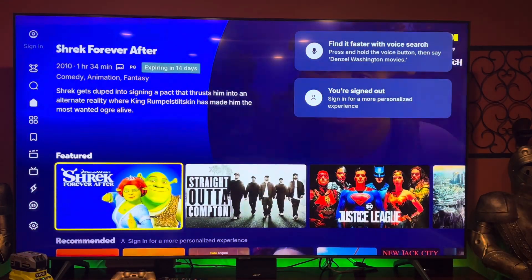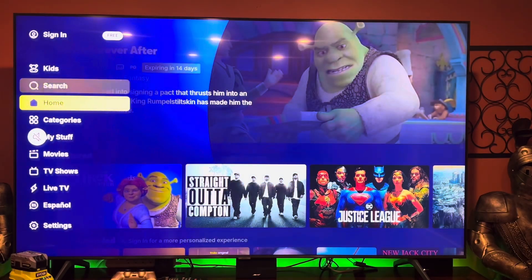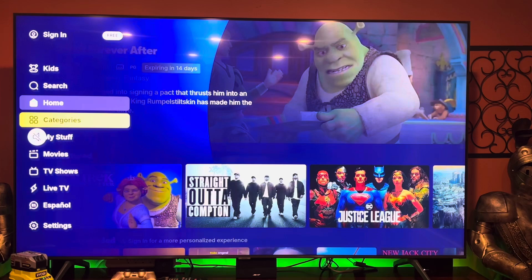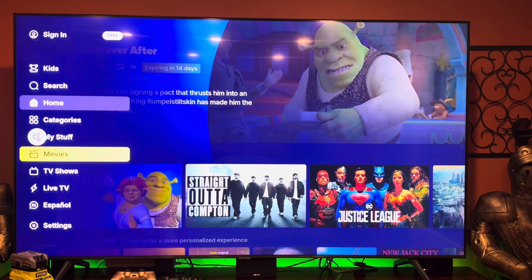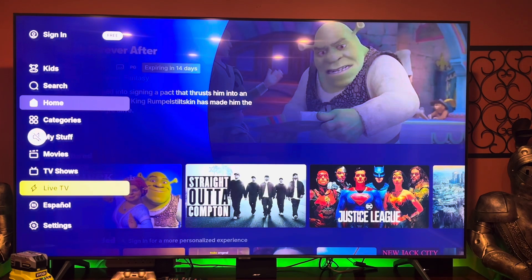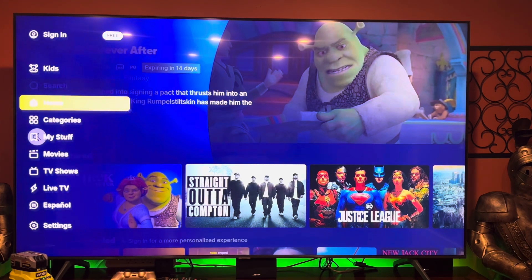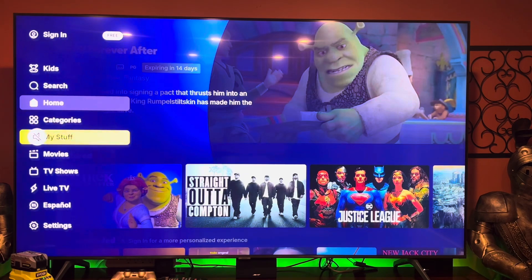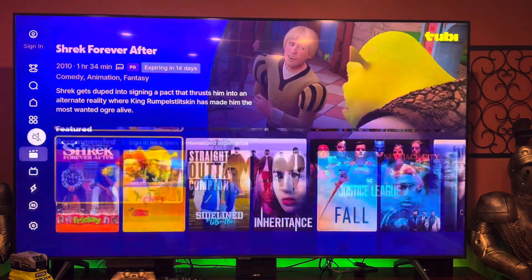Right over here it brings you right in. If you go to the left it's got Search, Kids, Category, and there are more categories. My Stuff is available if you're logged in. You've also got Movies, TV Shows, Live content, Spanish content, and then Settings.